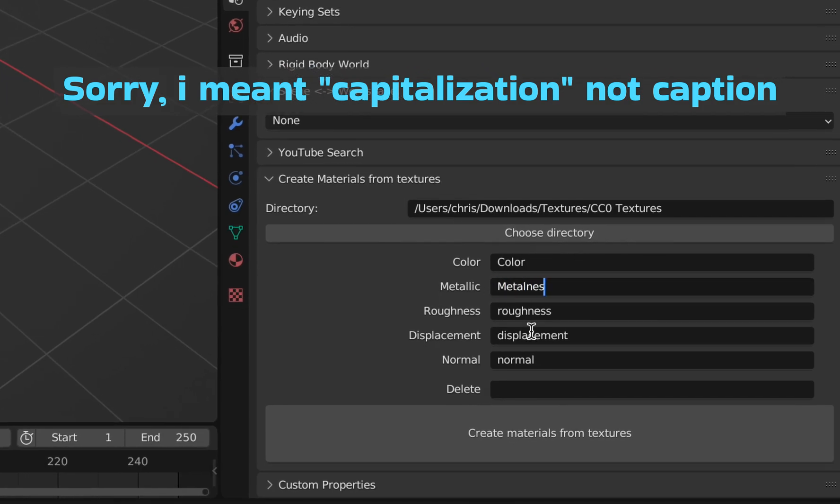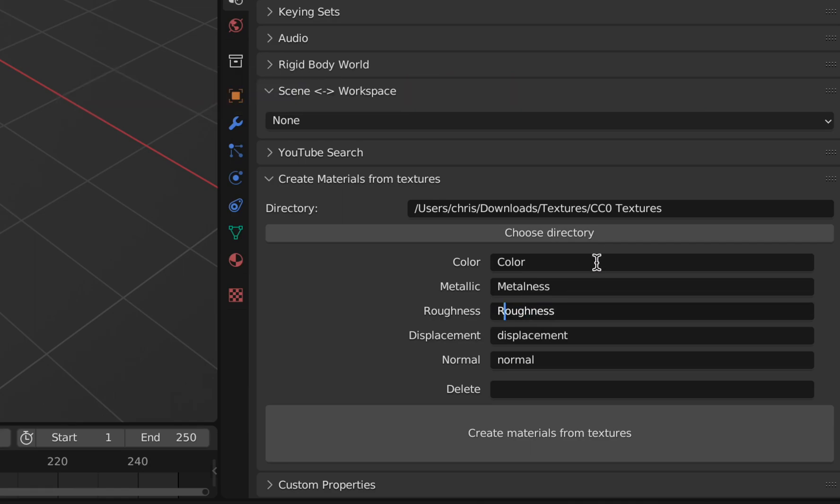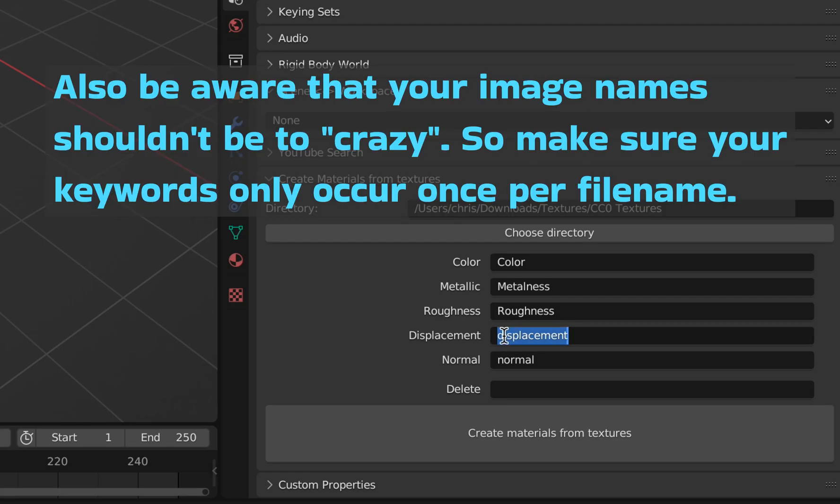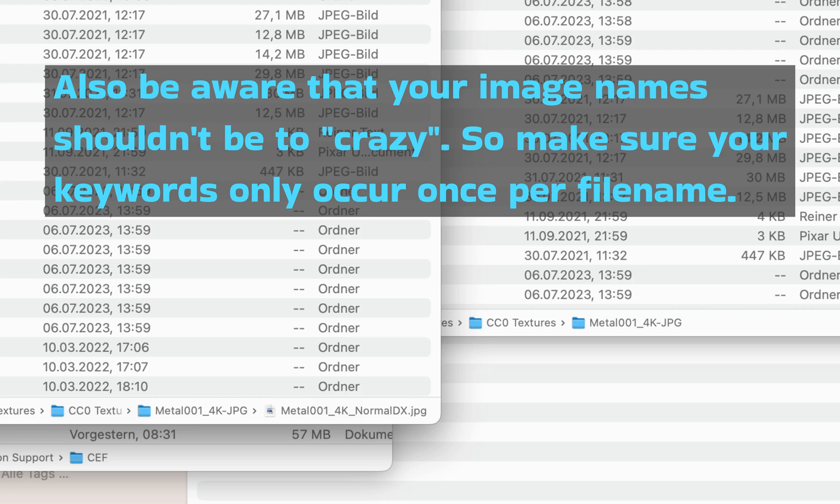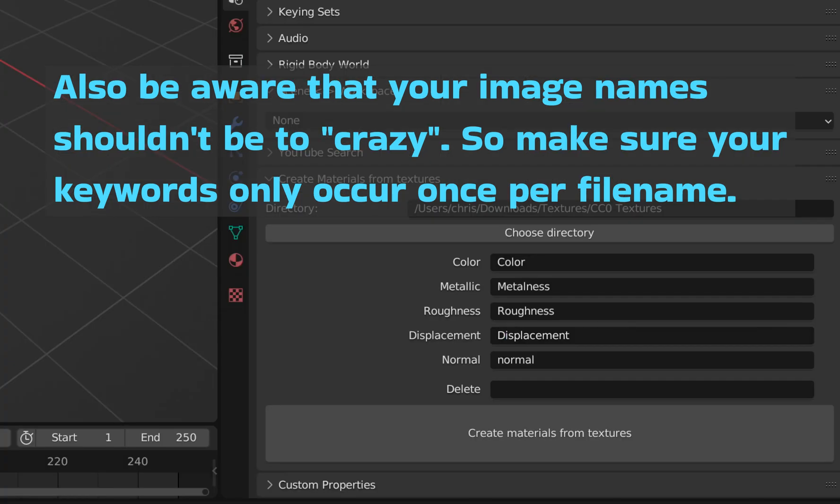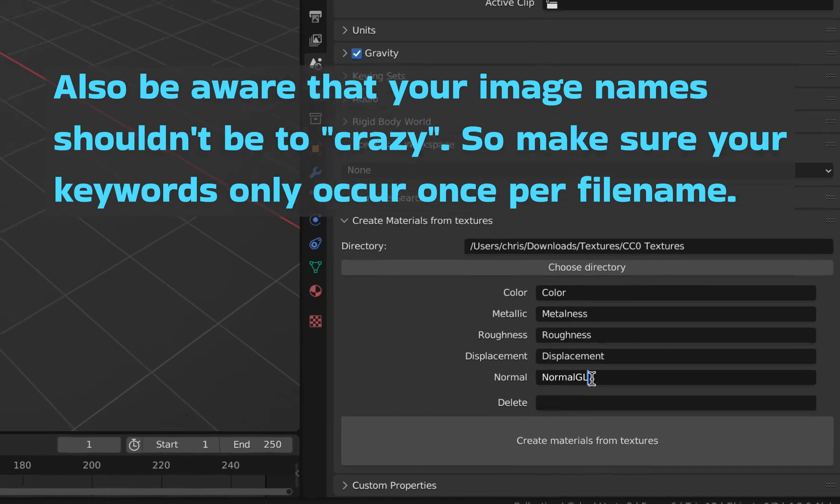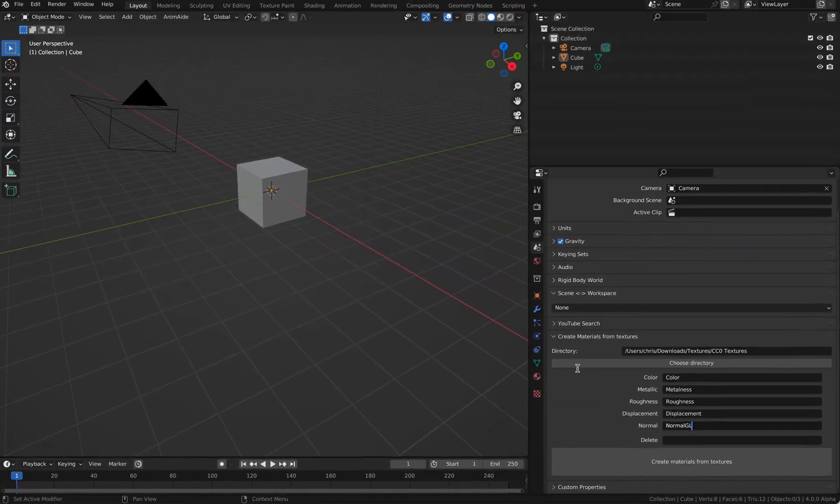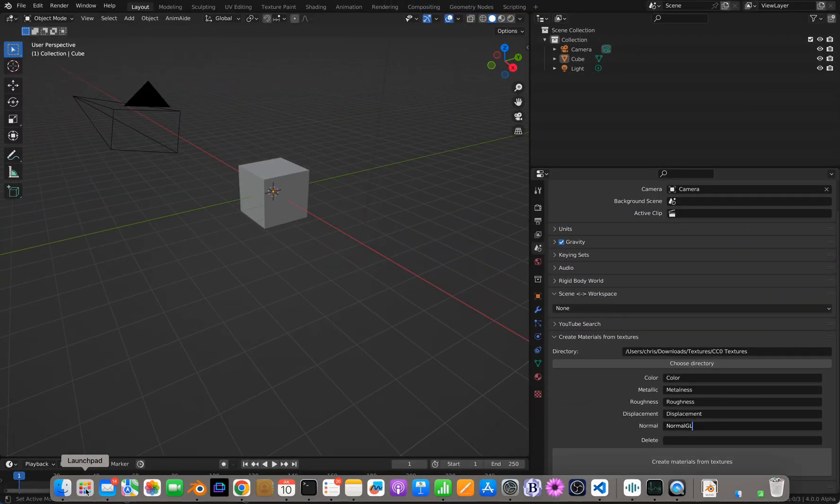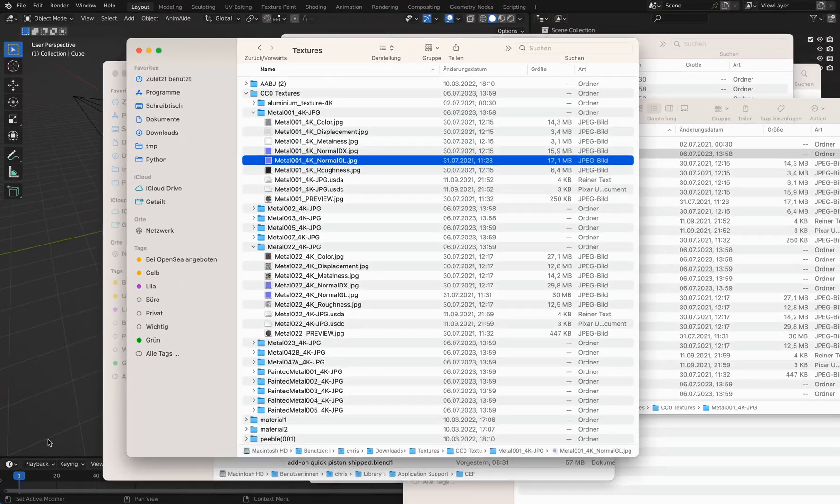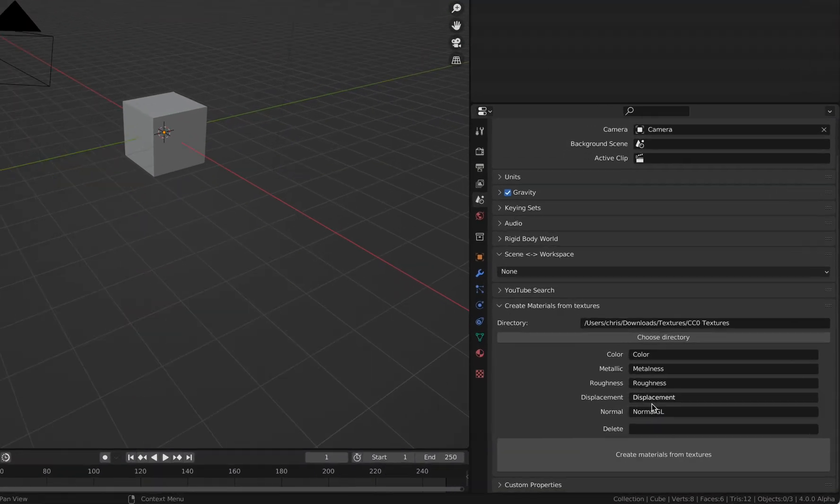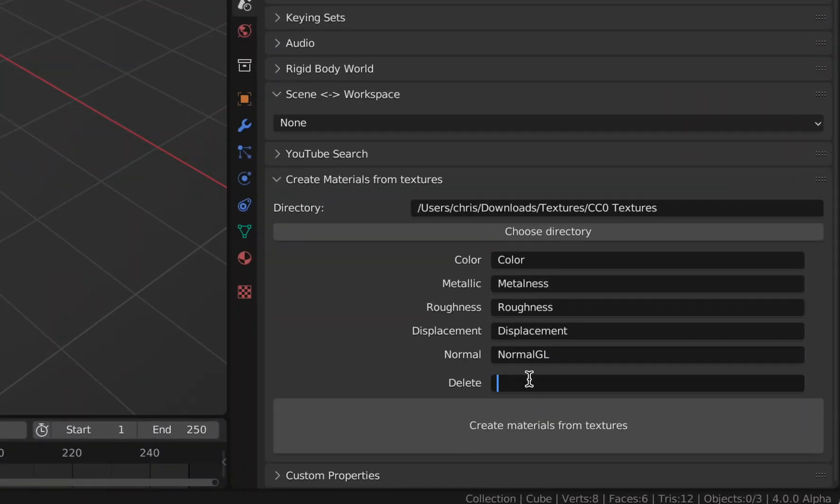I write metalness because there is a metalness name, and you write roughness. For displacement, I write displacement. If I check again, the normal is called normal GL, so I call this normal GL. For the naming of my material, I want to delete that 4K here, so I say delete underscore 4K.